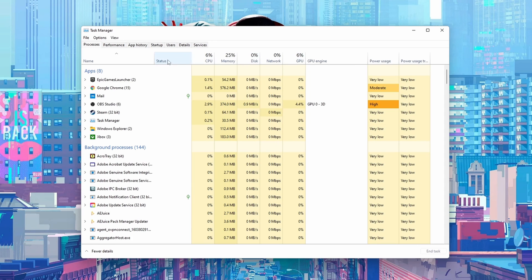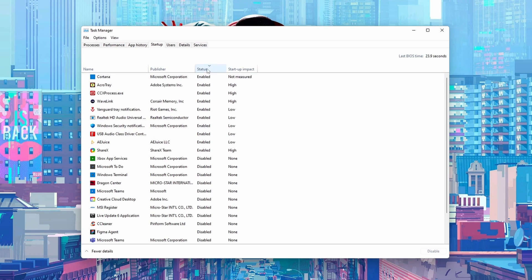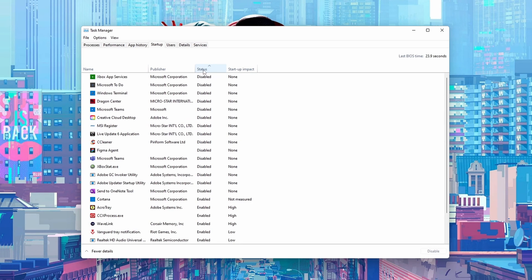From this point what we're going to be doing is we're going to be coming to the startup tab right here which would be our middle tab. And here we should be able to see a list of all of the different applications that can start up when launching our Windows.